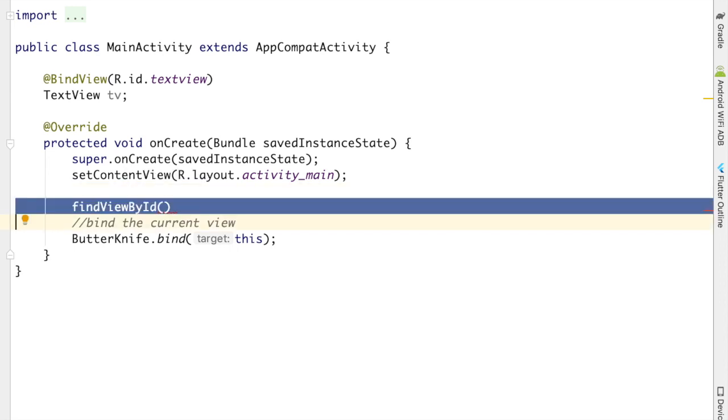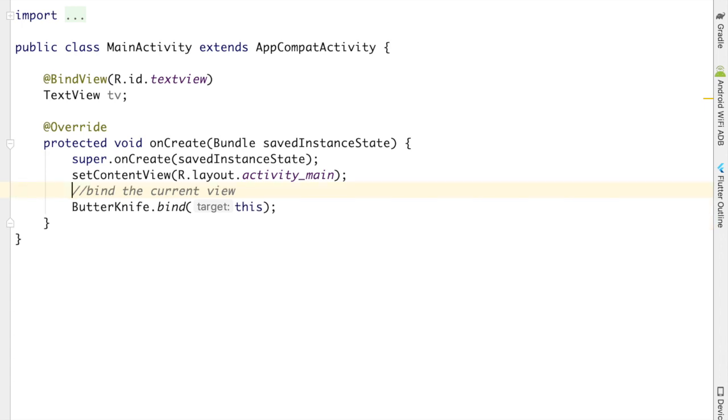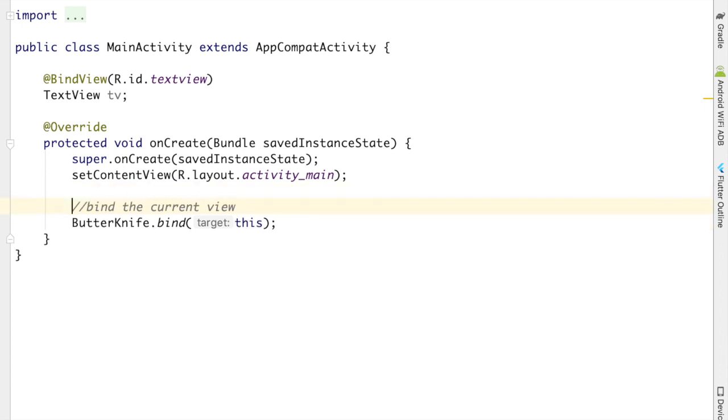ButterKnife is important because it helps us to remove that unnecessary code of findViewById. So if you imagine this, ButterKnife is very useful. Also, it can be used for other things—for example, you can use it to inject drawables, strings, dimensions, click events, etc. There are multiple things you can use BindView for. So that is all for today. I just wanted to tell you what ButterKnife is and how you can include ButterKnife and how you can use ButterKnife in your Android project.